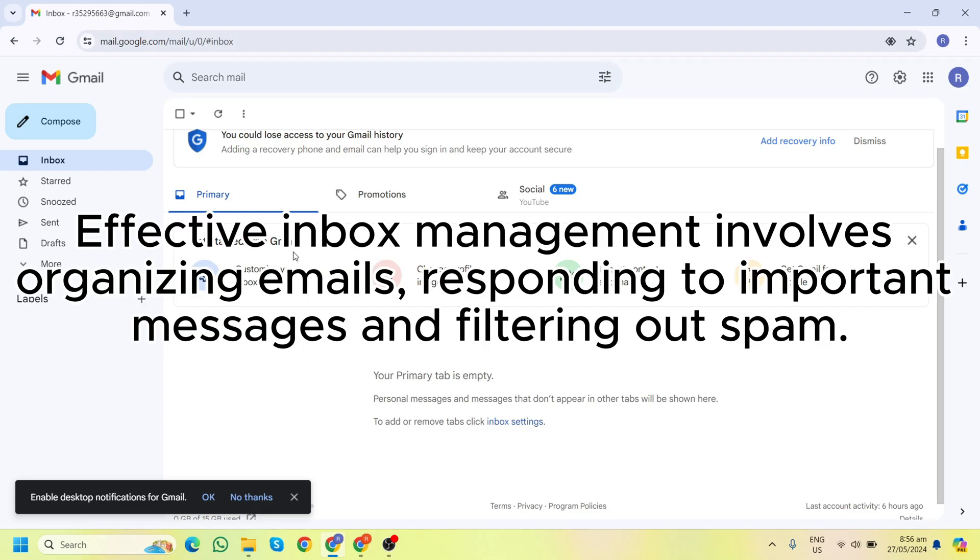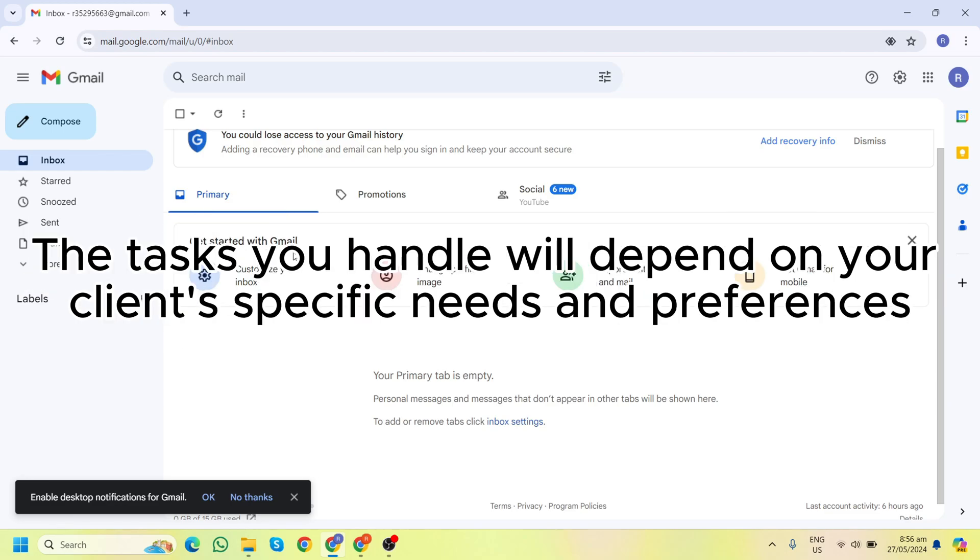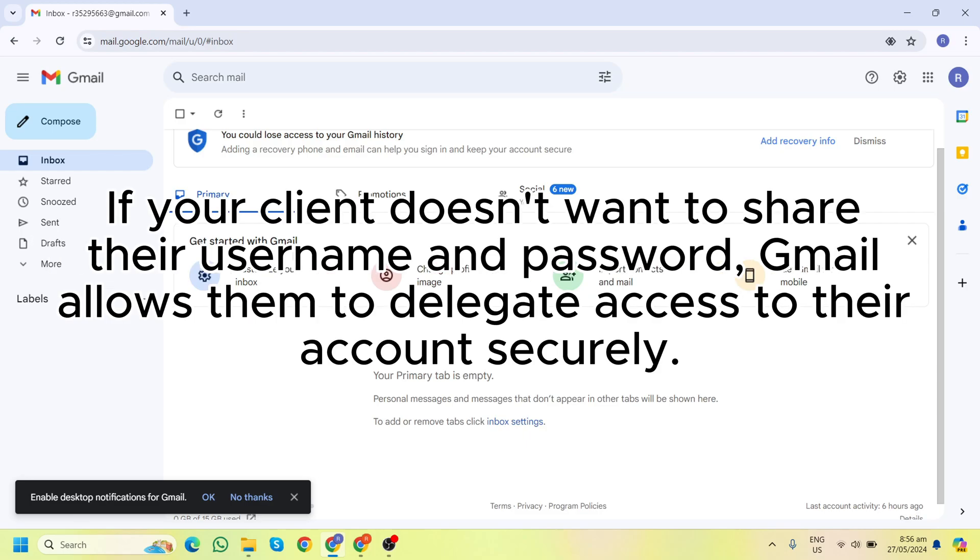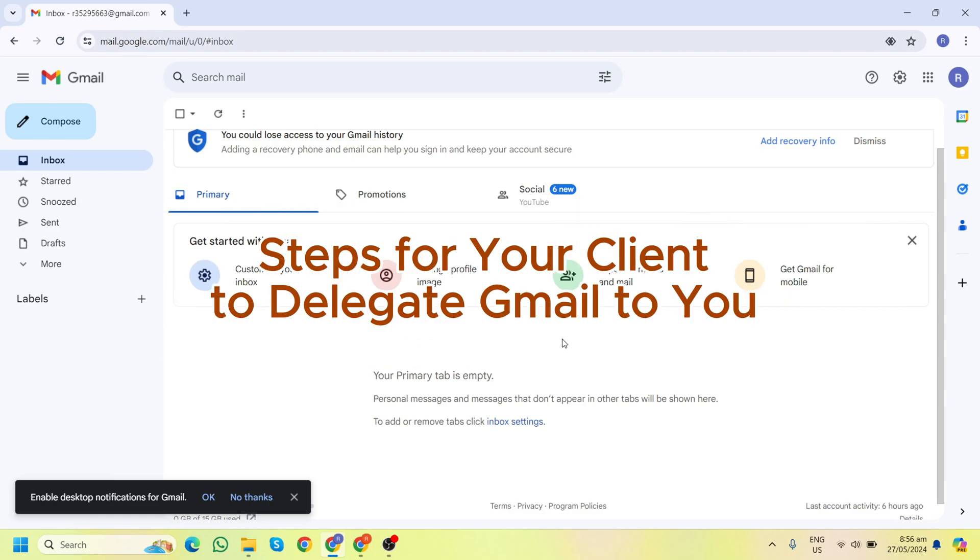Effective inbox management involves organizing emails, responding to important messages, and filtering out spam. The tasks you handle will depend on your client's specific needs and preferences. If your client doesn't want to share their username and password, Gmail allows them to delegate access to their account securely. Here's how your client can delegate access to you.